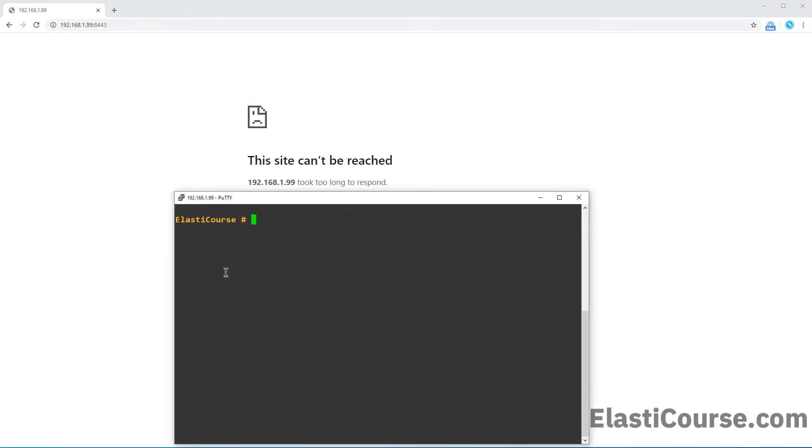Right now, I'm logged into the firewall using my PuTTY client, so I want to start by using this command: get system performance top.